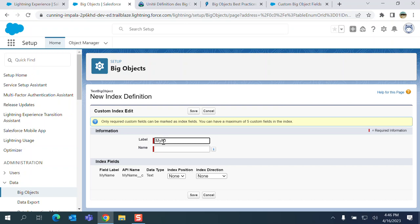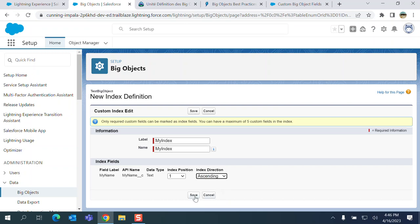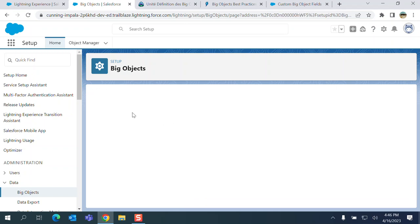My name is my index. Index position. I use my name as the index field. Index direction: ascending or descending. You can choose but click save here.